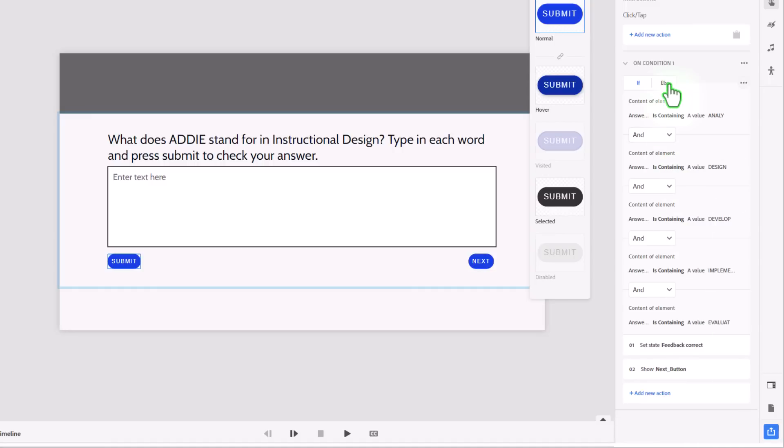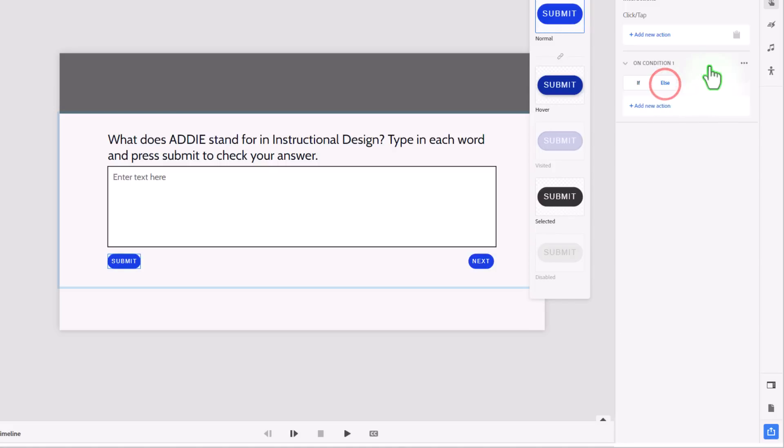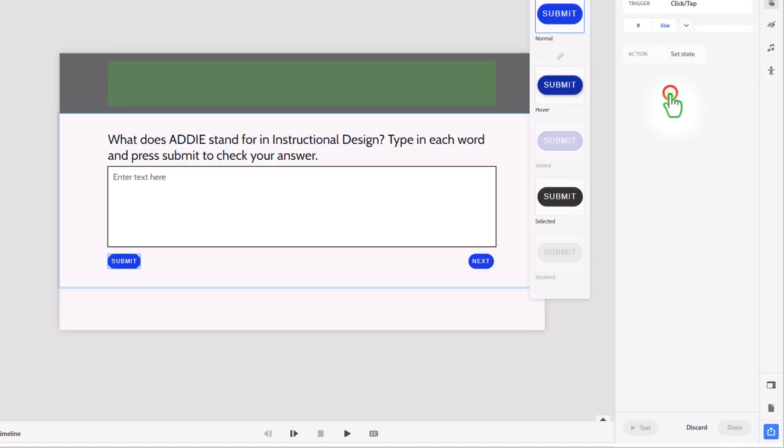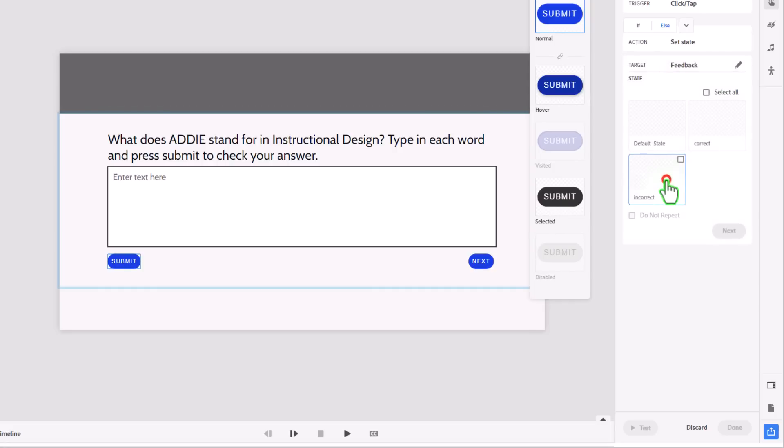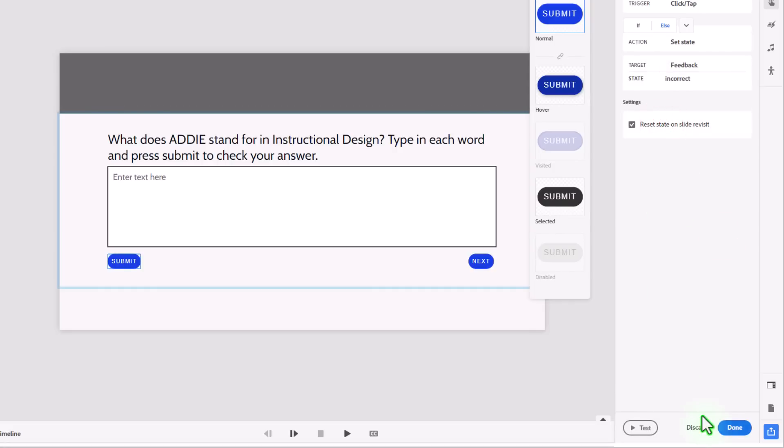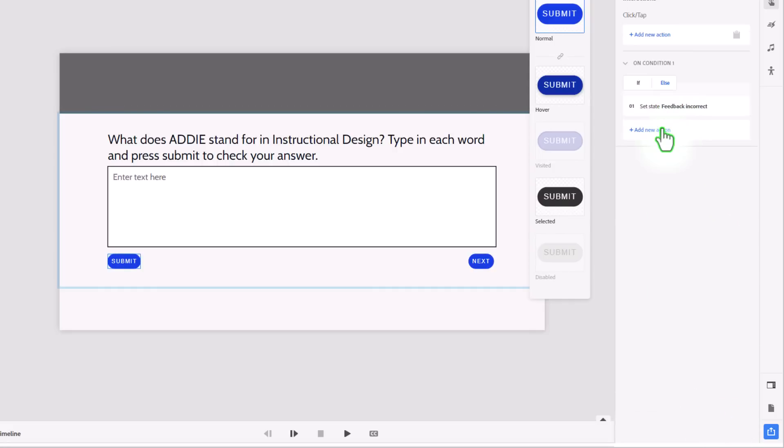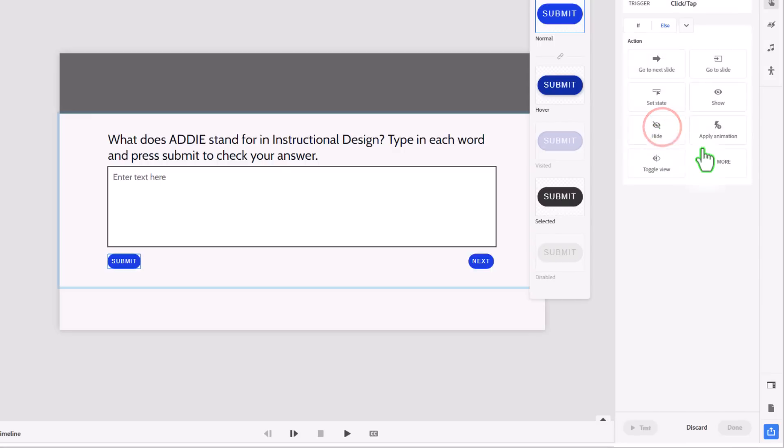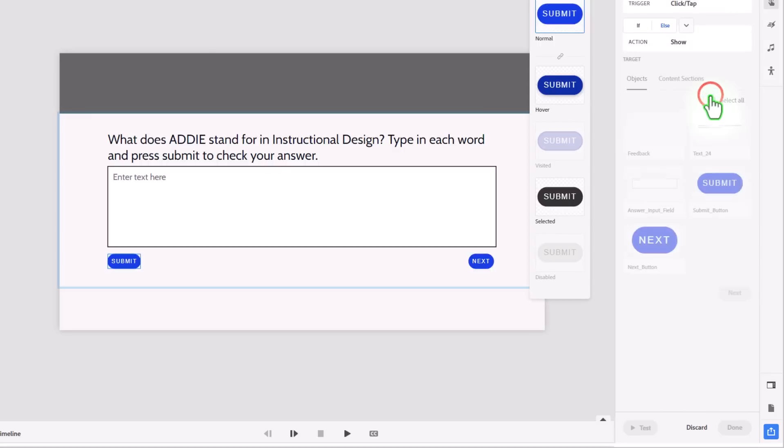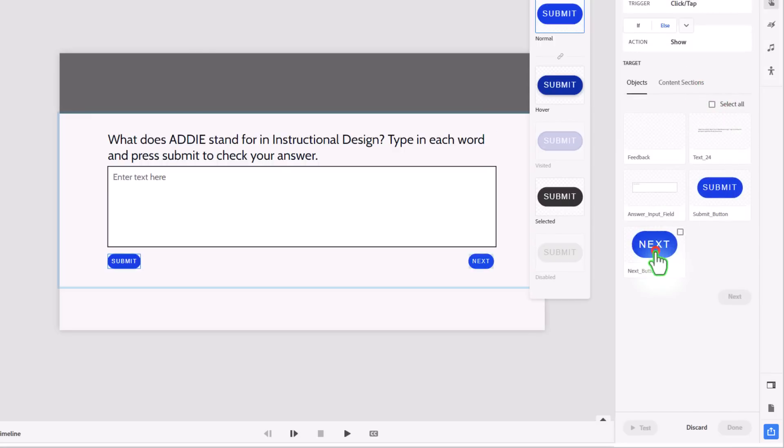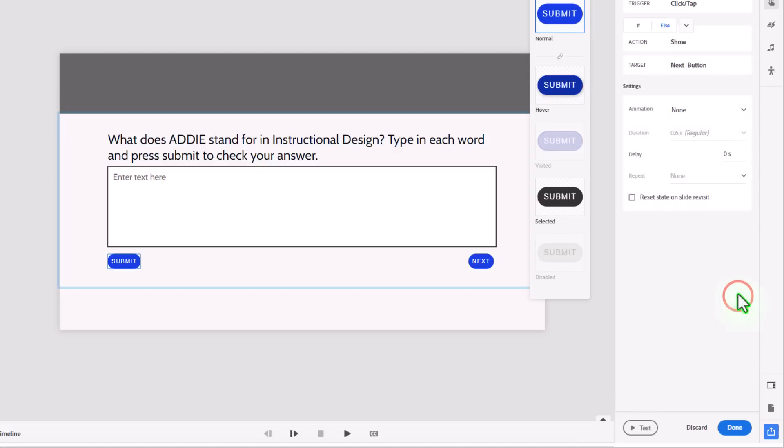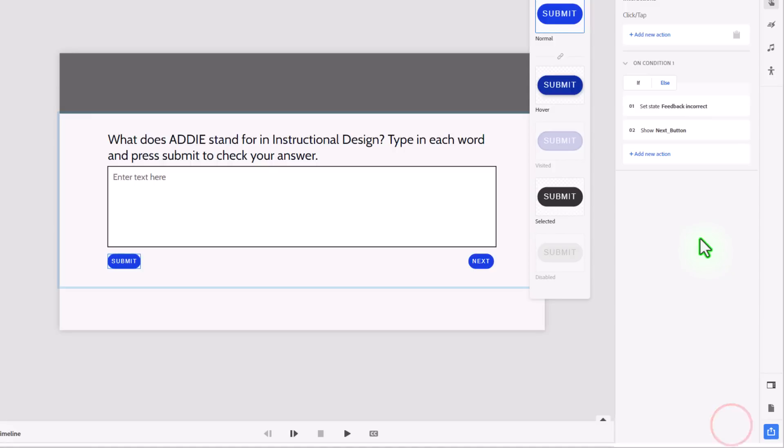If it's not correct, it's going to be the else. So in other words, the condition is not being met. So in that case, we're going to set the state of our feedback caption to incorrect. Reset state on slide revisit. And we're also going to show the next button as well here because they'll learn what the correct answer is from the feedback message. Select reset state on slide revisit and done.